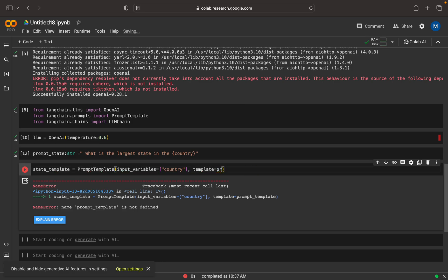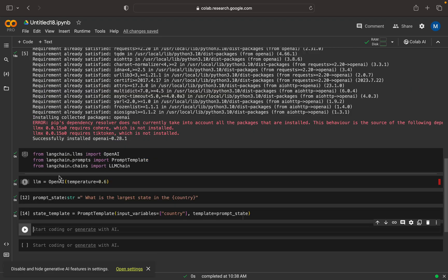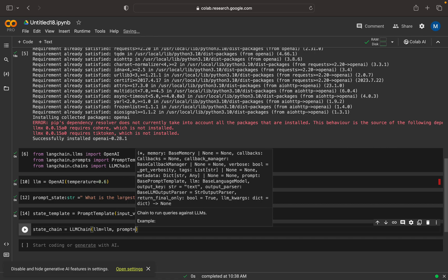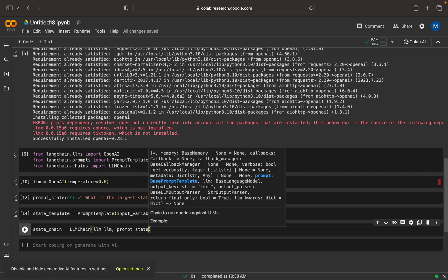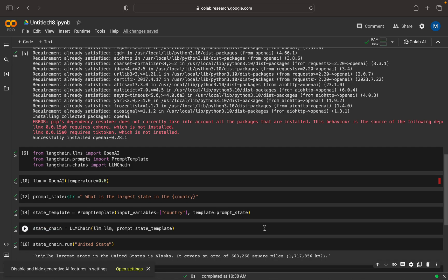This is the prompt_state string, not the prompt template. Now we can create a chain — I'm going to name it state_chain. This is an LLMChain, so LLMChain must have a model that is the LLM, then I need to mention the prompt here. The prompt should be state_template. Now I can run it — I can give United States and see which is the largest state.